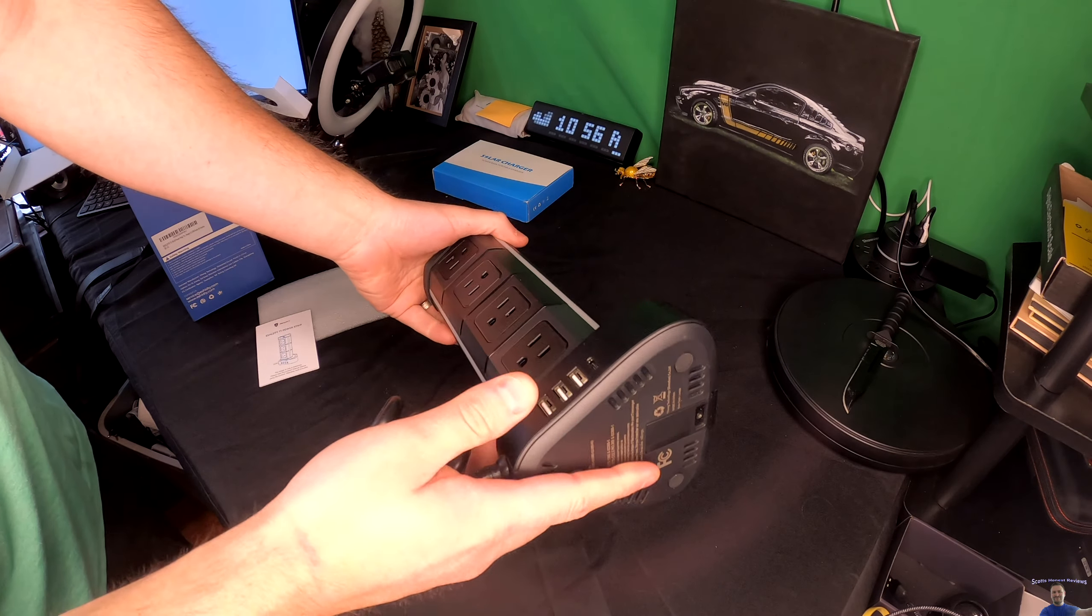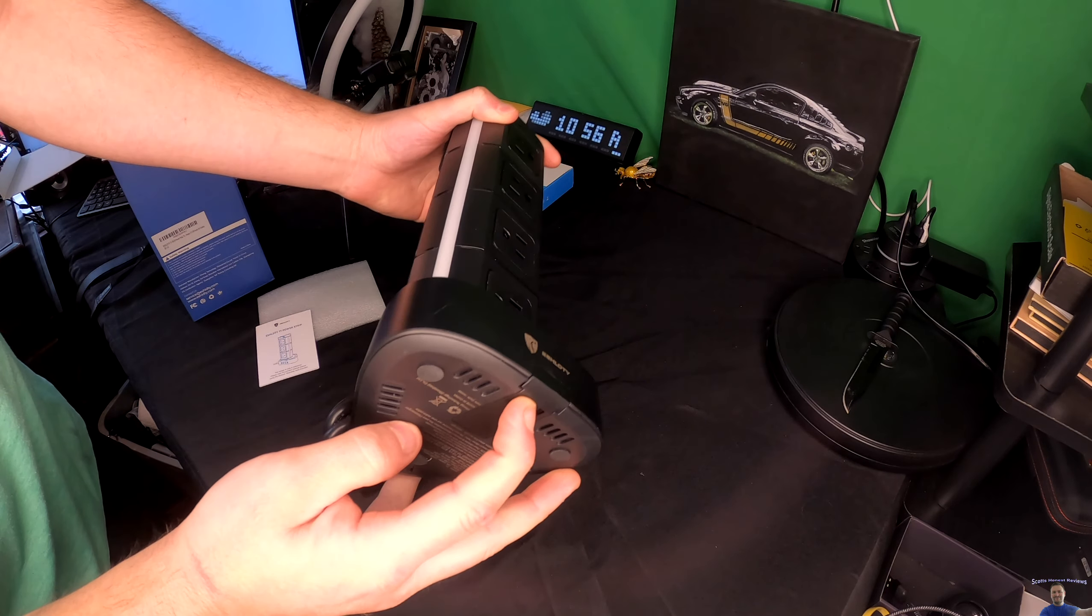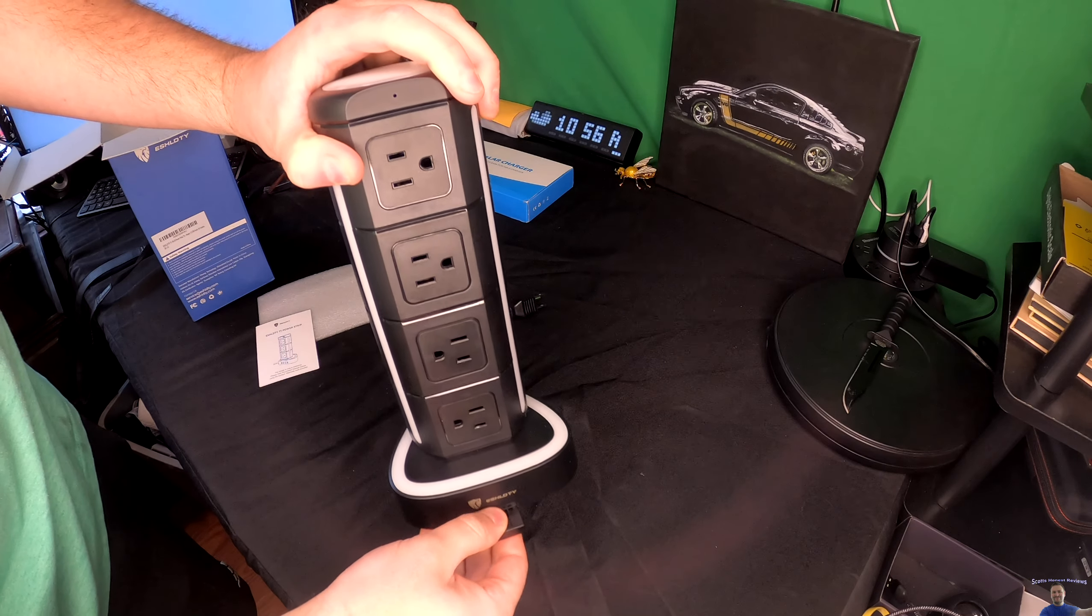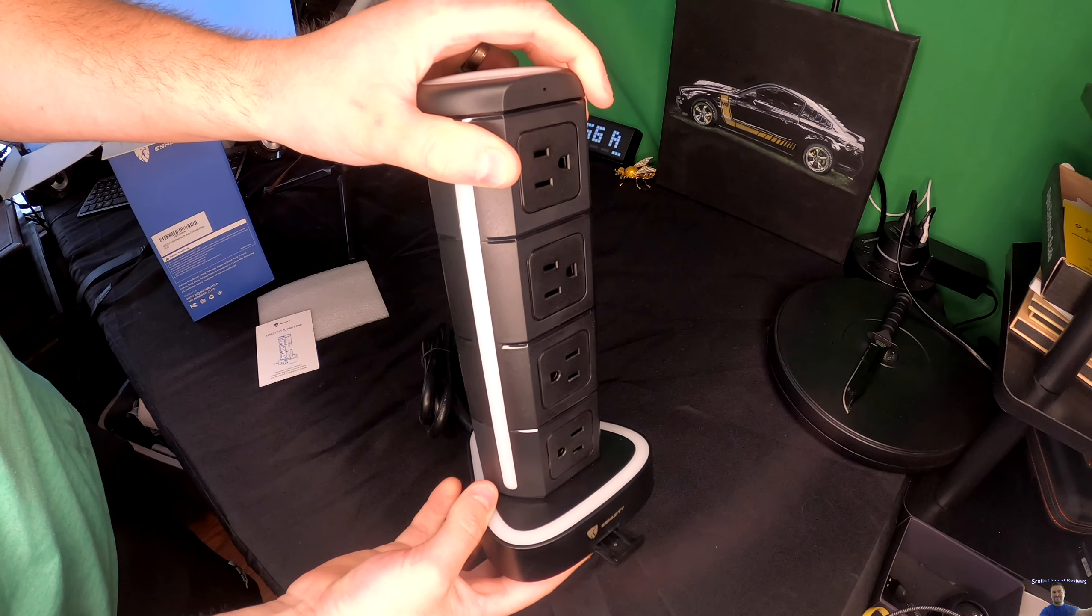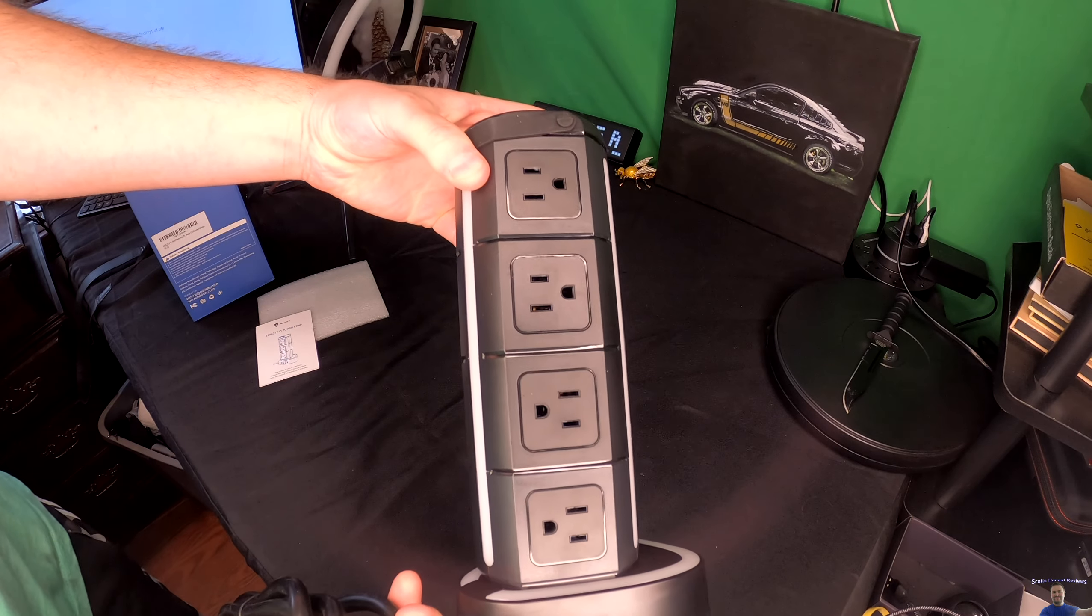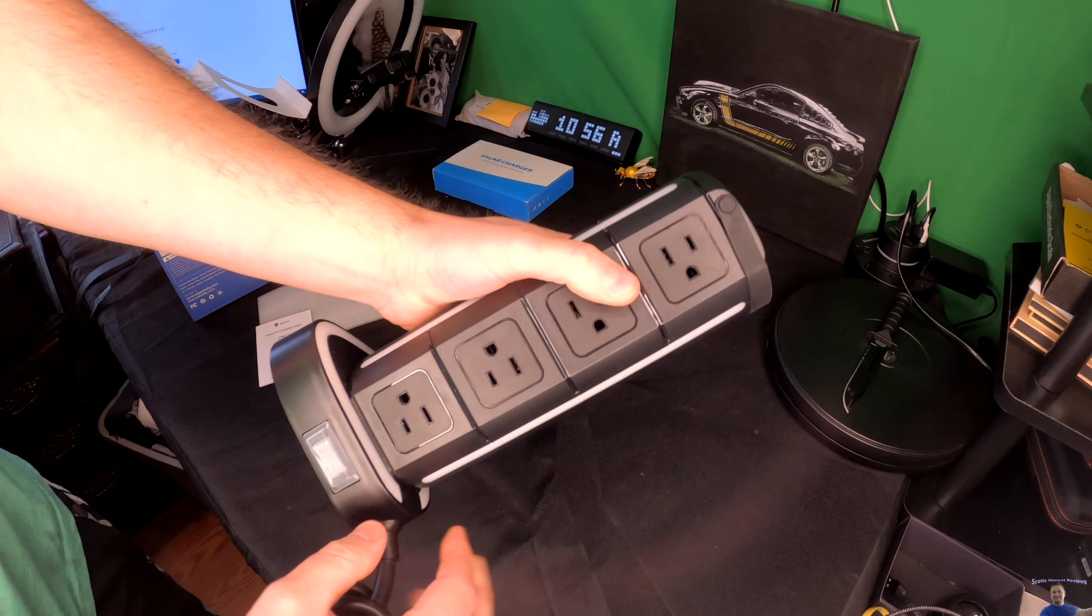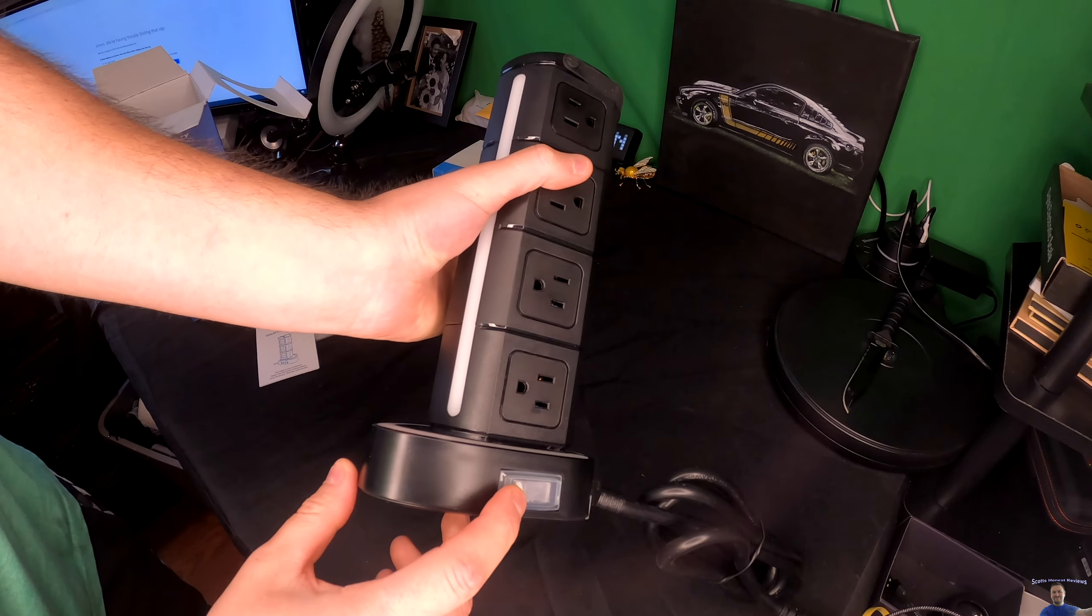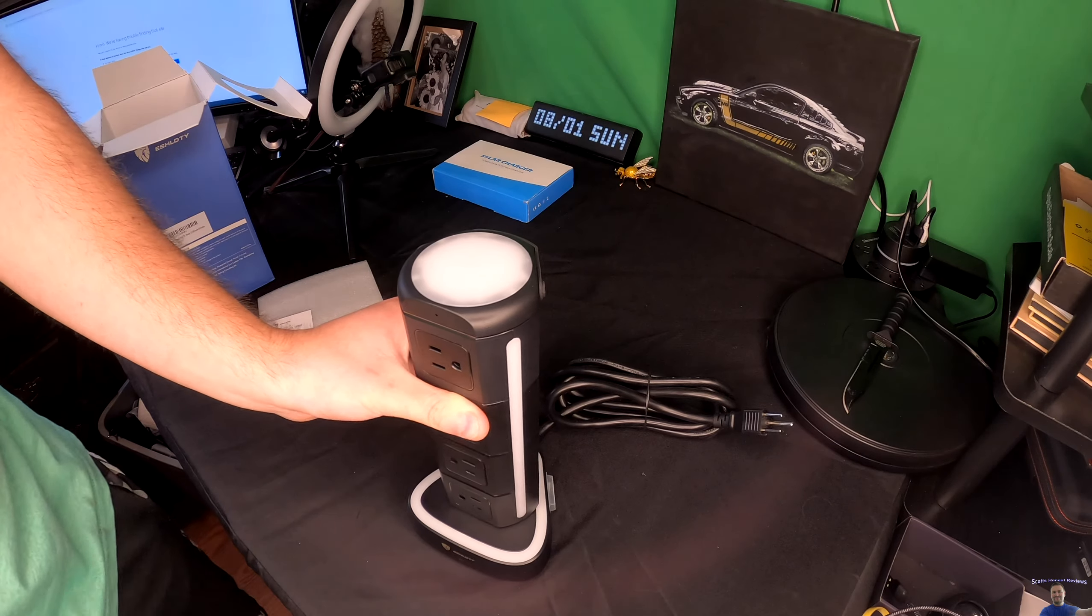Underneath here you see it's got a nice base. This also pops out. There's your USB ports. Here's your on off switch. Let's go ahead and plug it in.